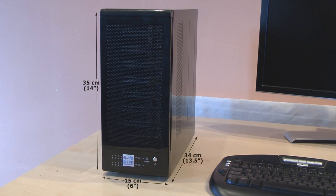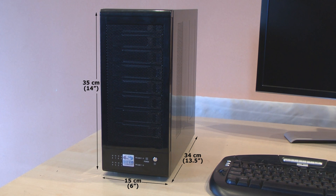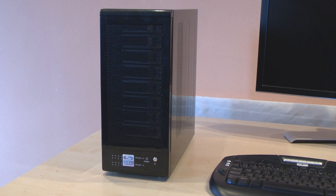At only 35cm high and 15cm wide, the Digital Video Vault from Siren Technology is compact enough to fit in any edit suite.